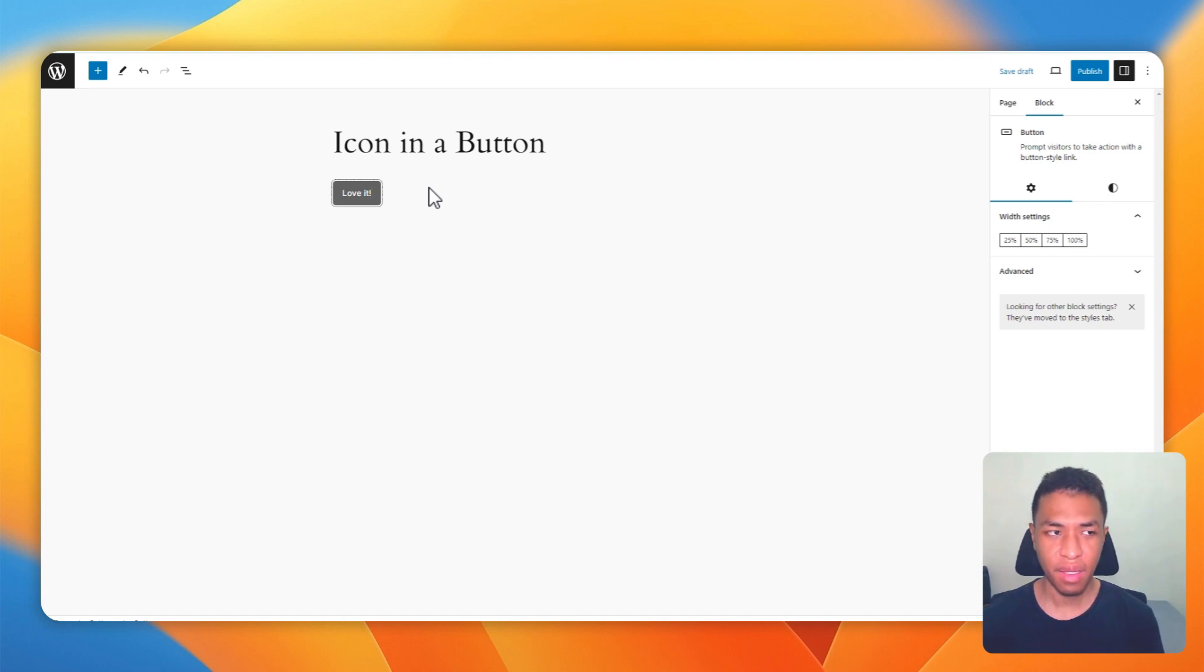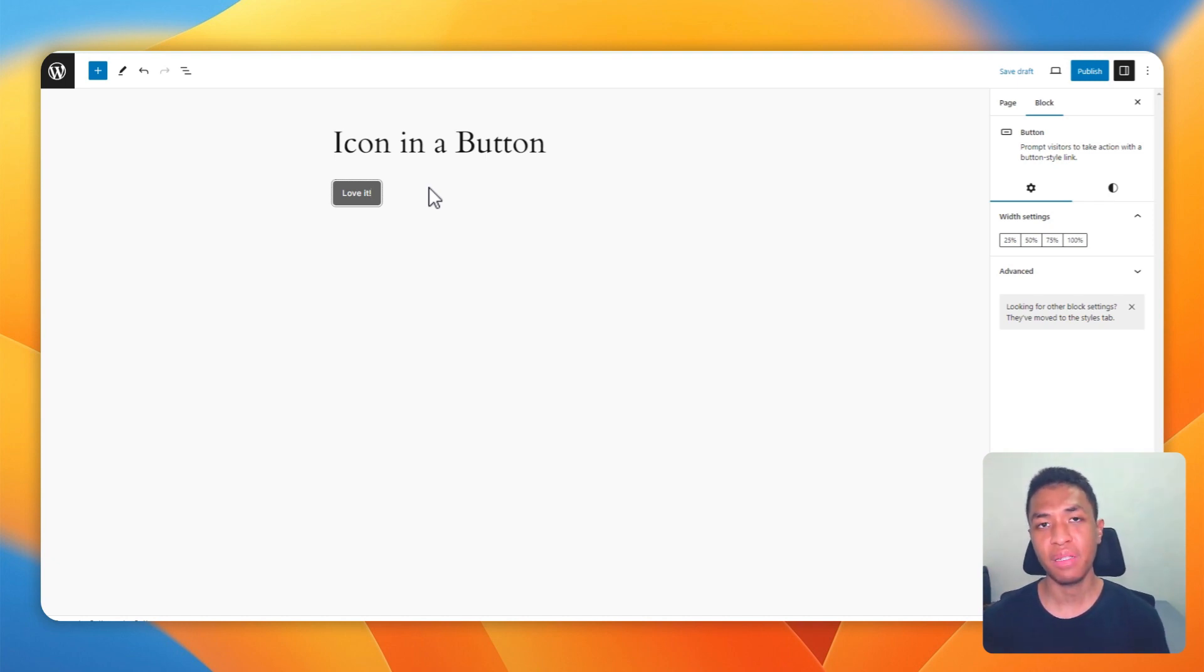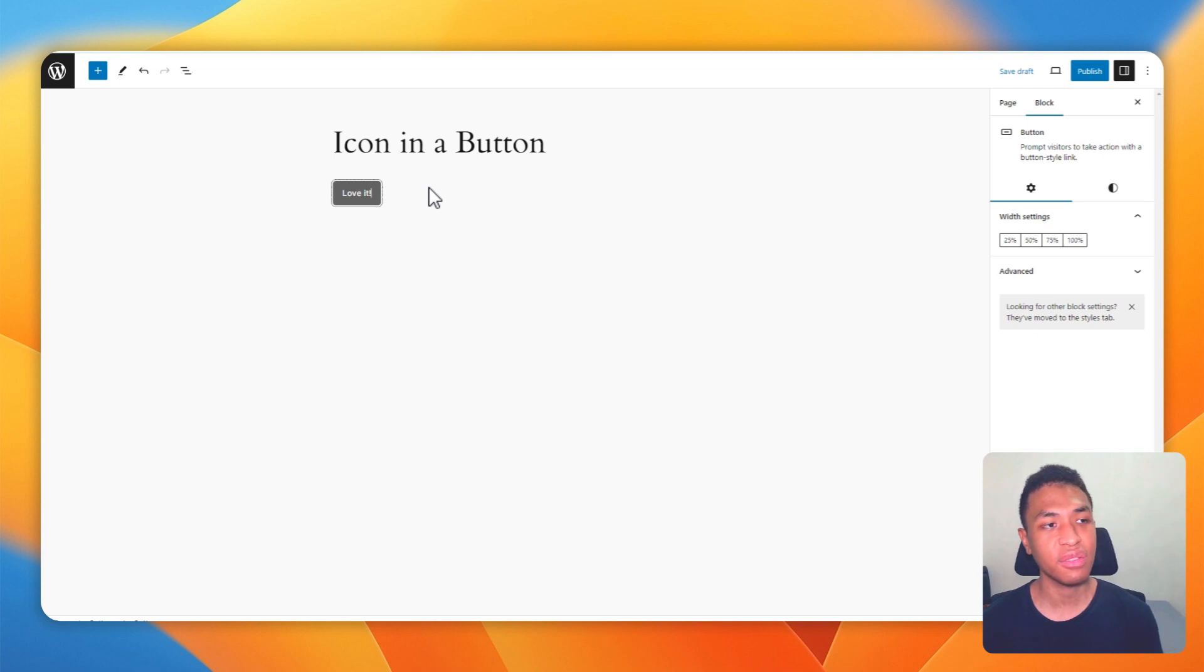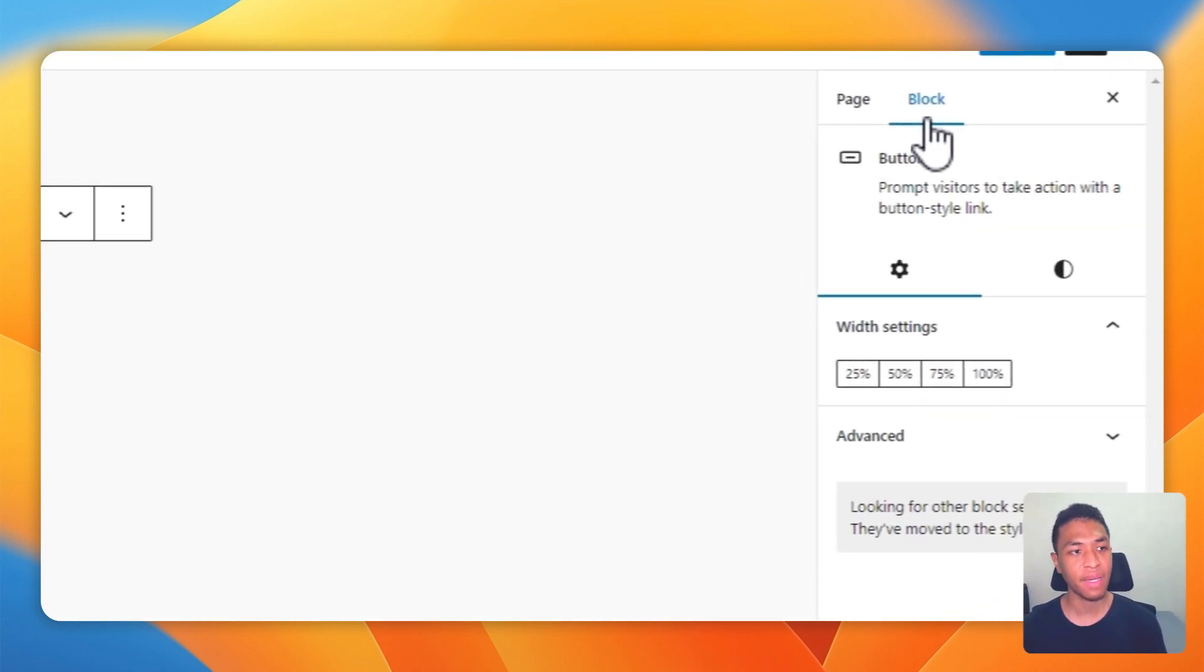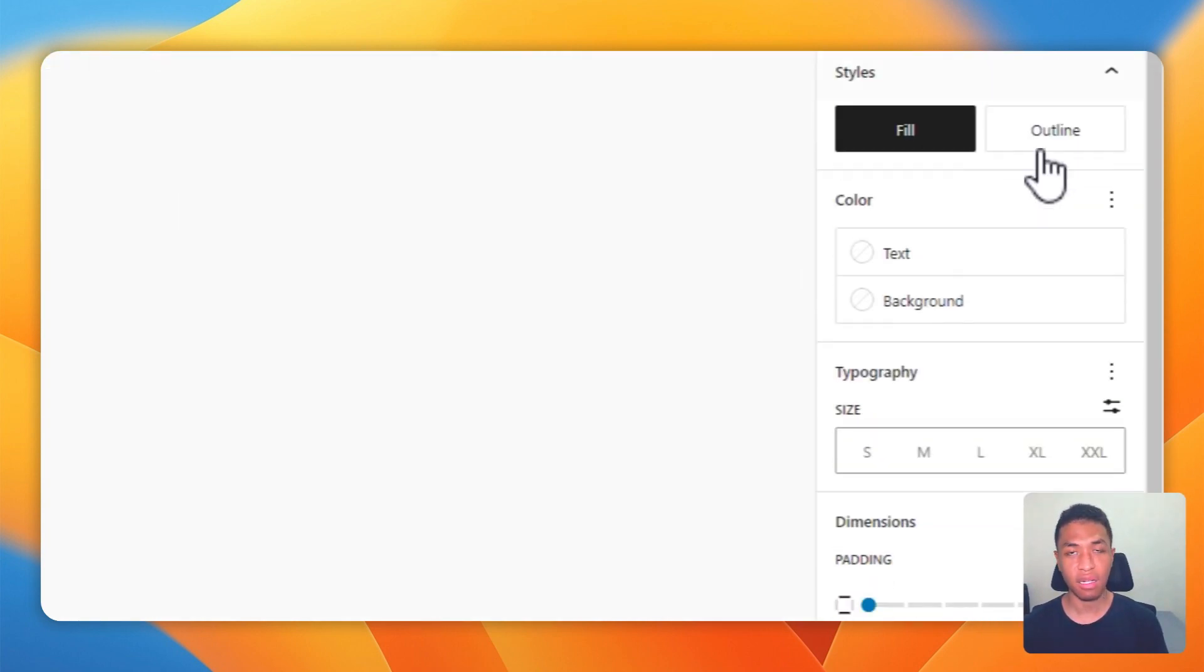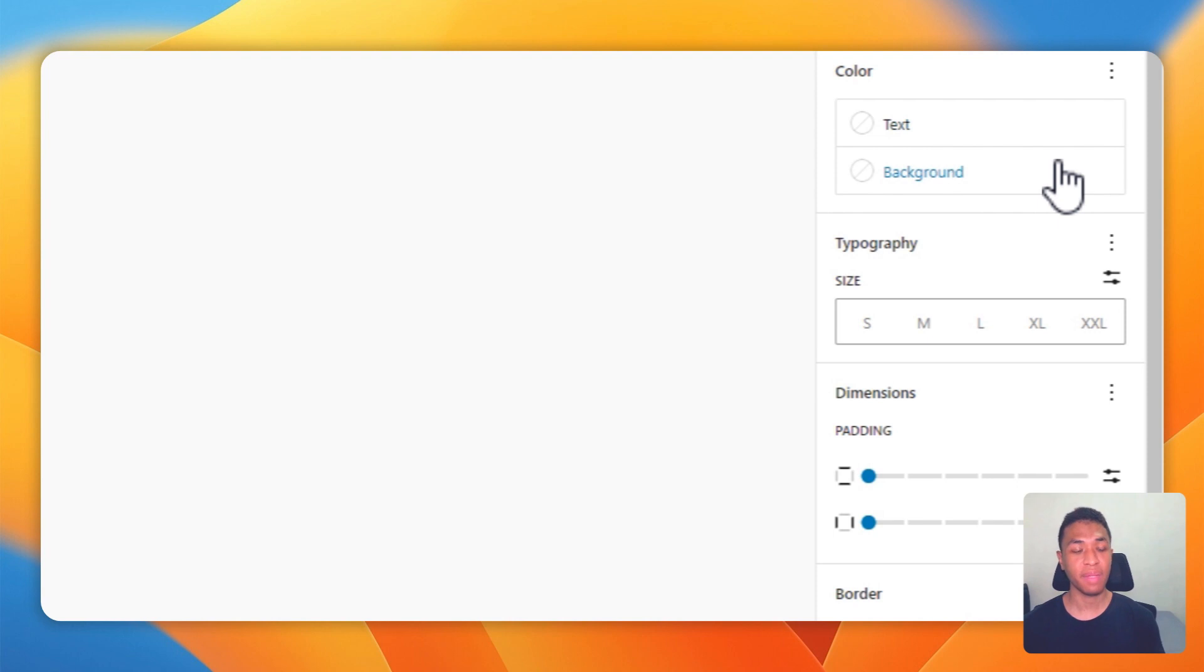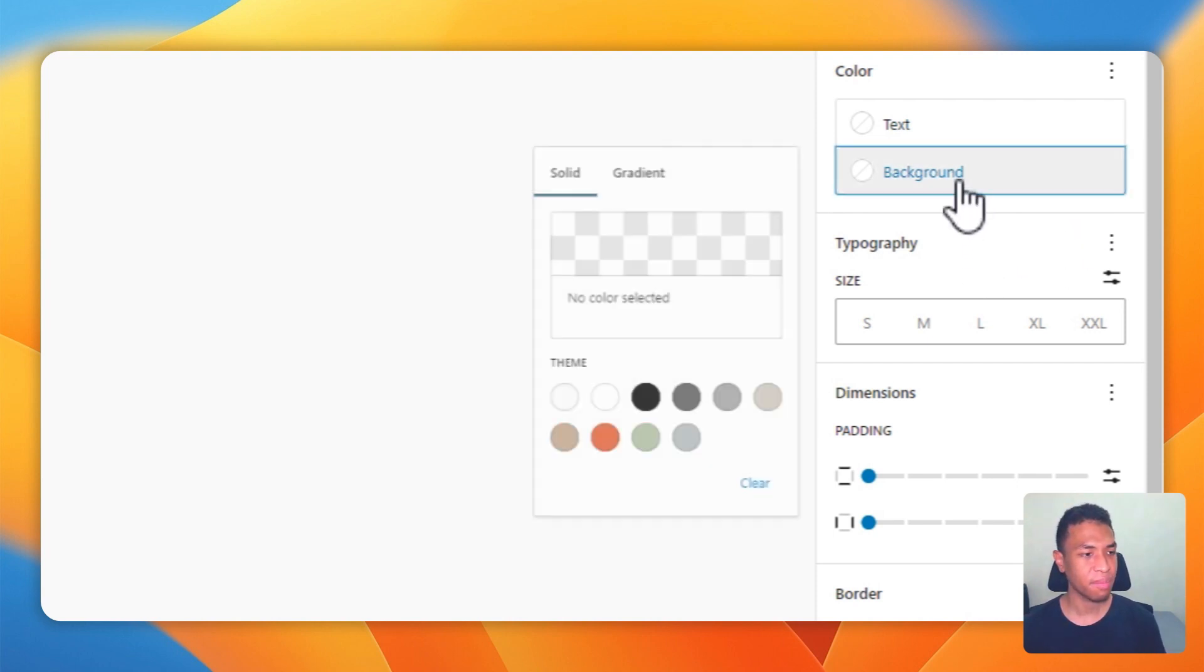You can always customize the button. You can change the color, make it bigger, or change all the parameters of the button. To do that, just go to the block tab and you can see a lot of settings you can play with.